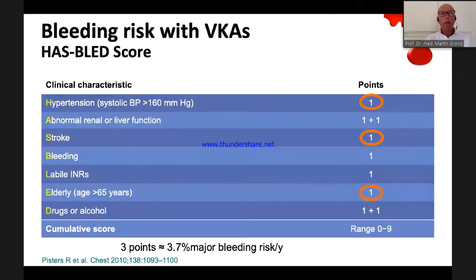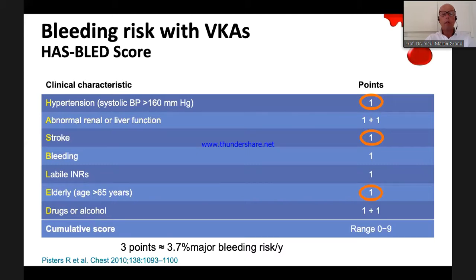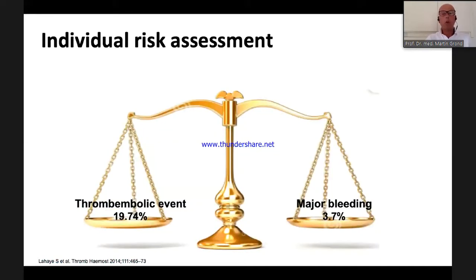The other side of the coin is the fear of bleeding, which we can also calculate. With poorly controlled hypertension, a history of stroke, and age over 65, she gets three points on the HAS-BLED score — a 3.7% major bleeding risk per year. You have to balance this: a 20% stroke risk versus a 4% bleeding risk. What do you think the patient will choose?